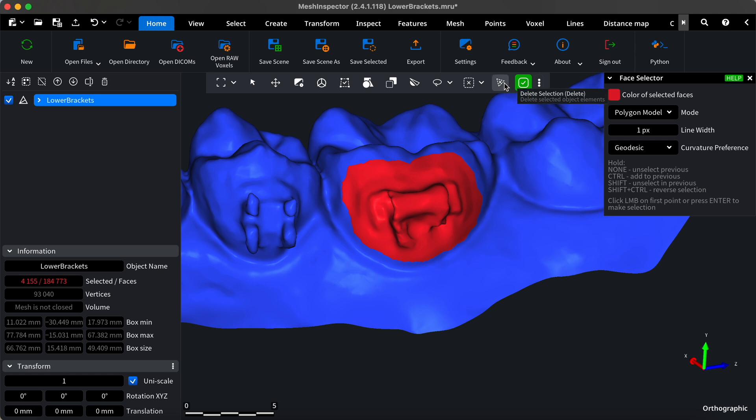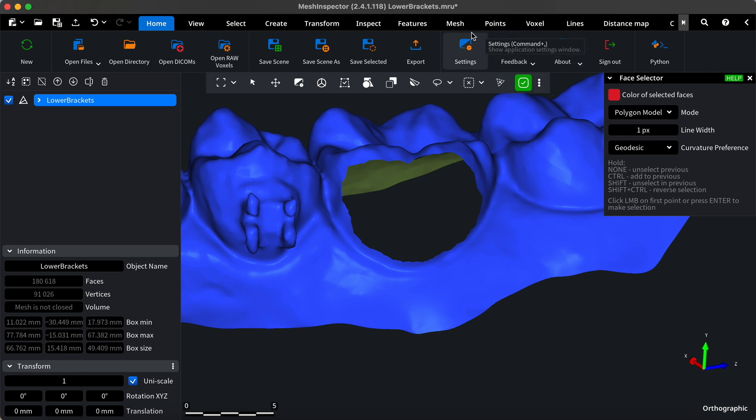With the desired area selected, press delete selection or use the delete button shortcut to remove the brackets.